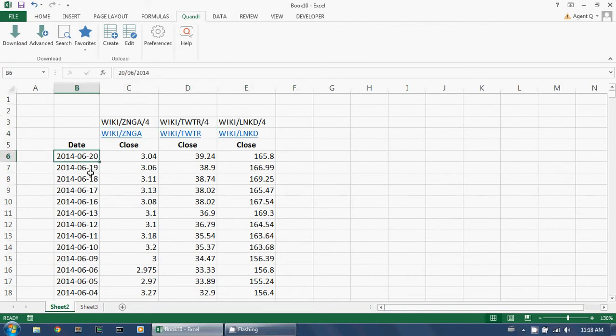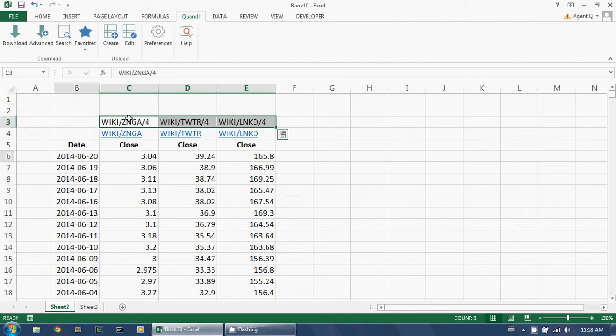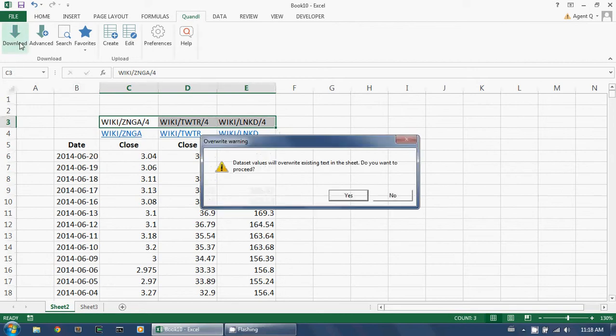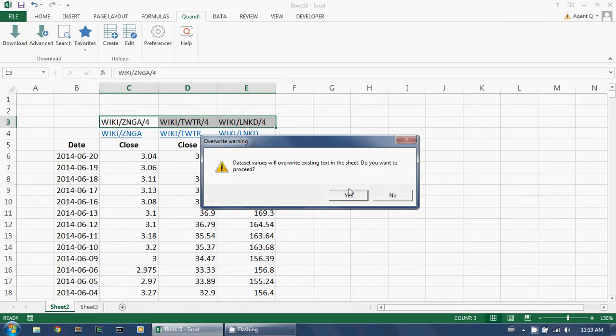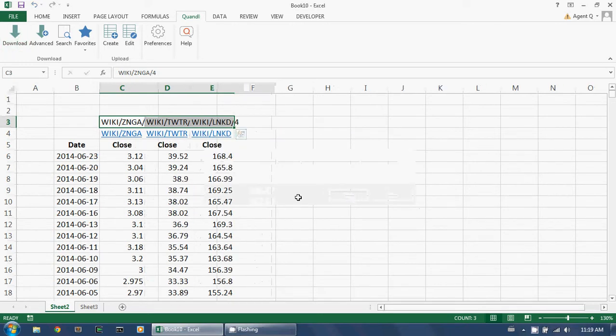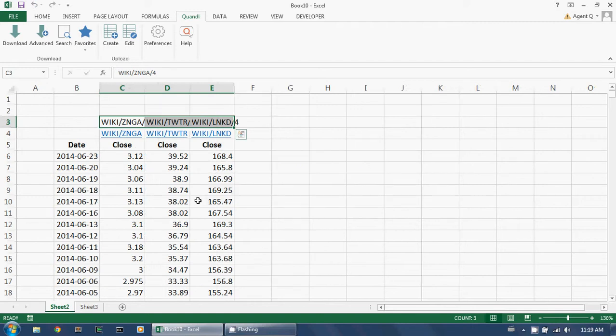Now I want to get the observations for the next trading day, which is the 23rd of June. I could, of course, just select all the Quandl codes and click download. This will overwrite all the existing data on the spreadsheet, and the method works, but it can be very slow and inefficient if I have lots of different Quandl codes or if there's a lot of historical data.